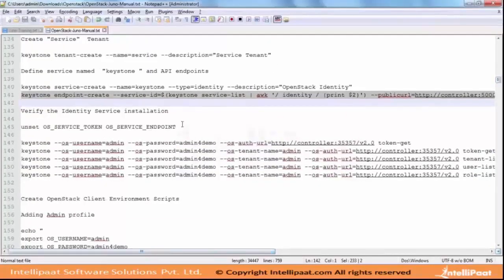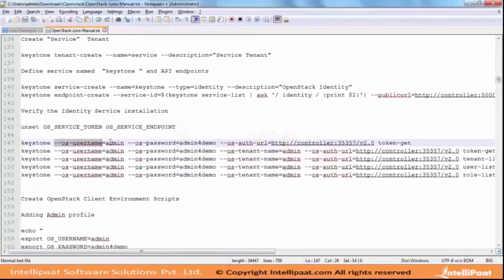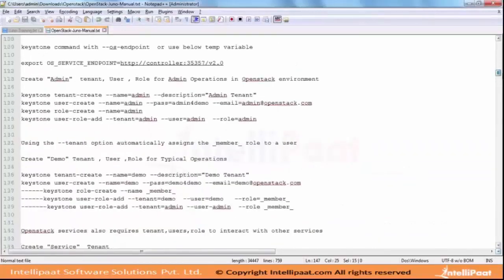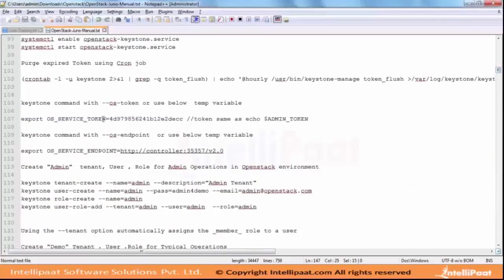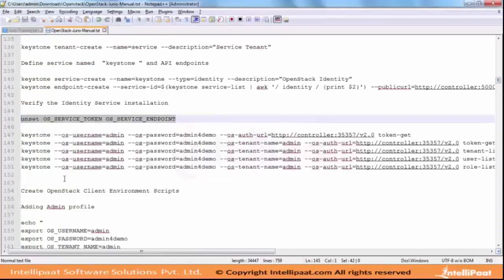The reason we are removing these variables is we want to test it using the admin credential OS_ADMIN. We are mentioning that we want to use OS_TOKEN instead of OS_SERVICE_TOKEN and those variables. This is just to verify that things are working.